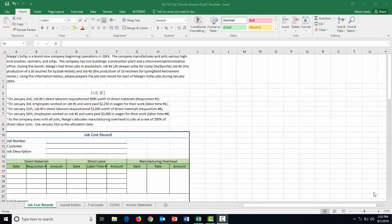Hi all, this is going to be the review video for your third test. We're going to focus on using job cost records to perform a schedule of cost of goods manufactured and ultimately the income statement for a company that makes specialized, non-homogenous products. Our company in this example is Marge's Sofa. They are a brand new company. They manufacture and sell various high-end couches, recliners, and sofas. The company has two buildings: their production plant, where all overhead associated with the plant goes into manufacturing overhead, and a showroom and administrative office, which are period costs — not production costs.